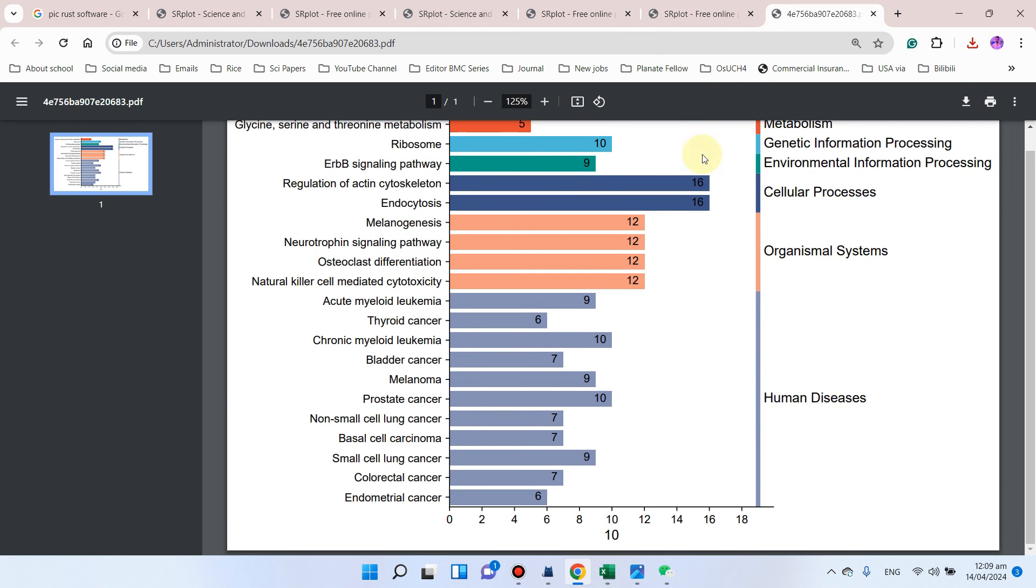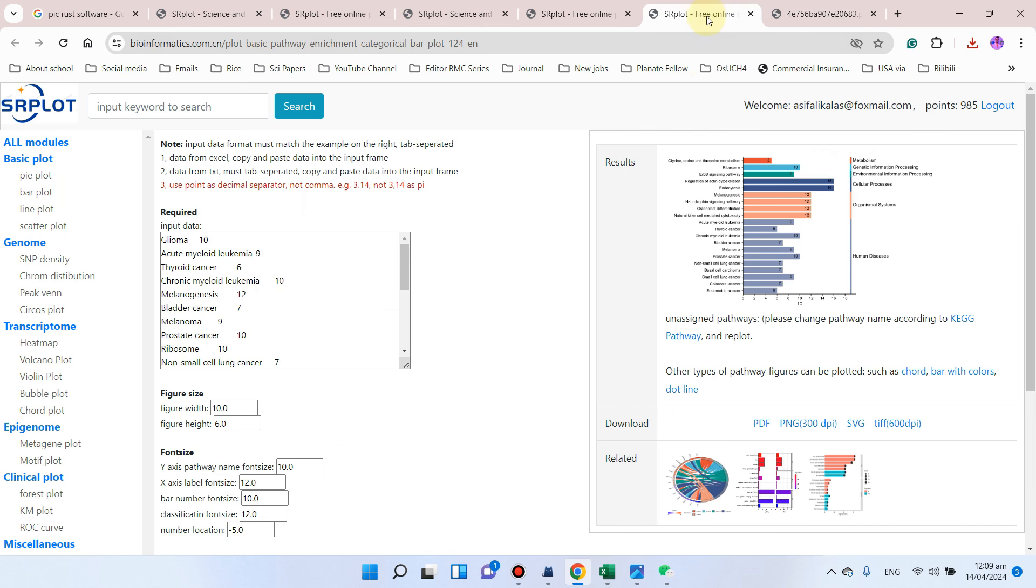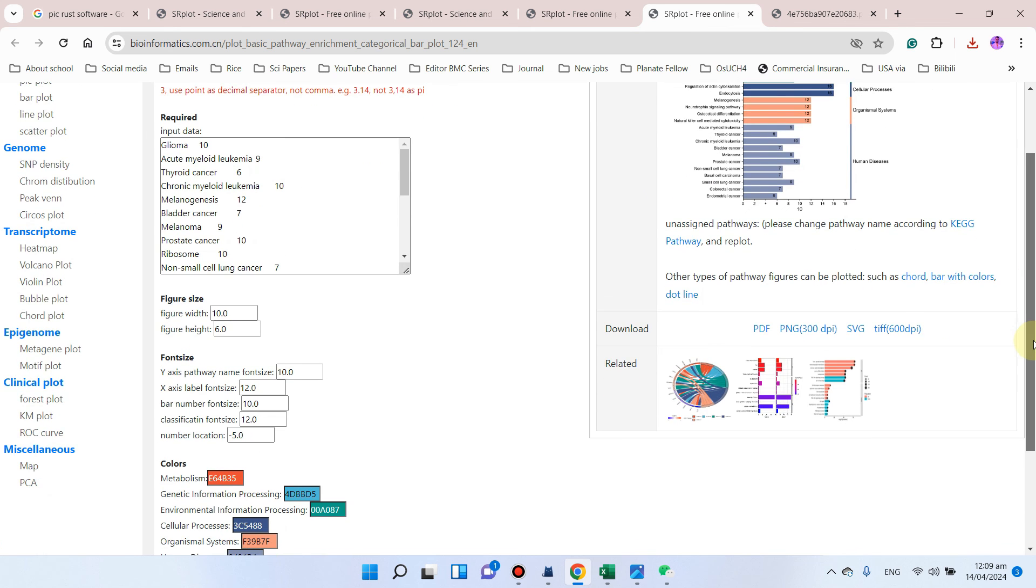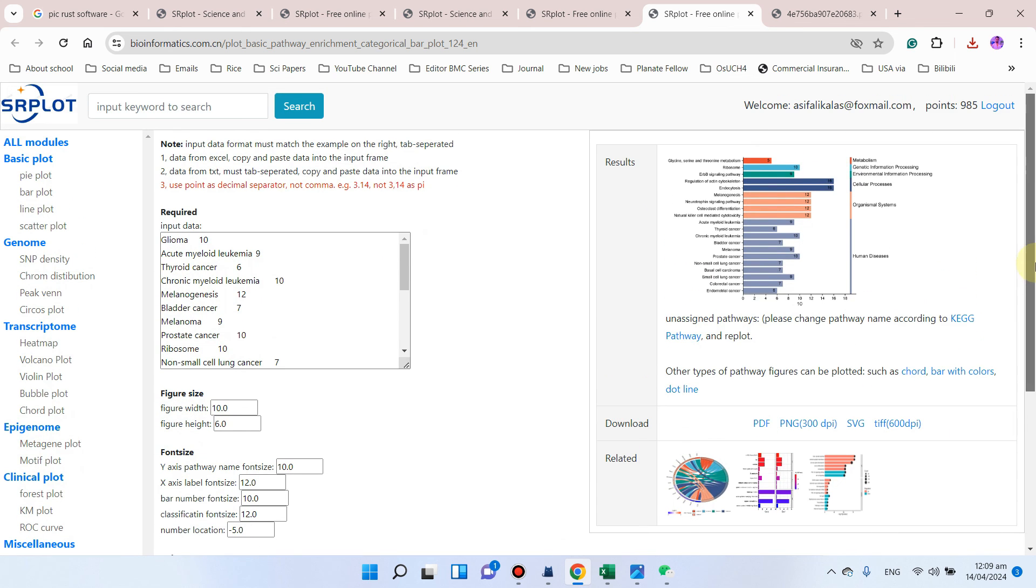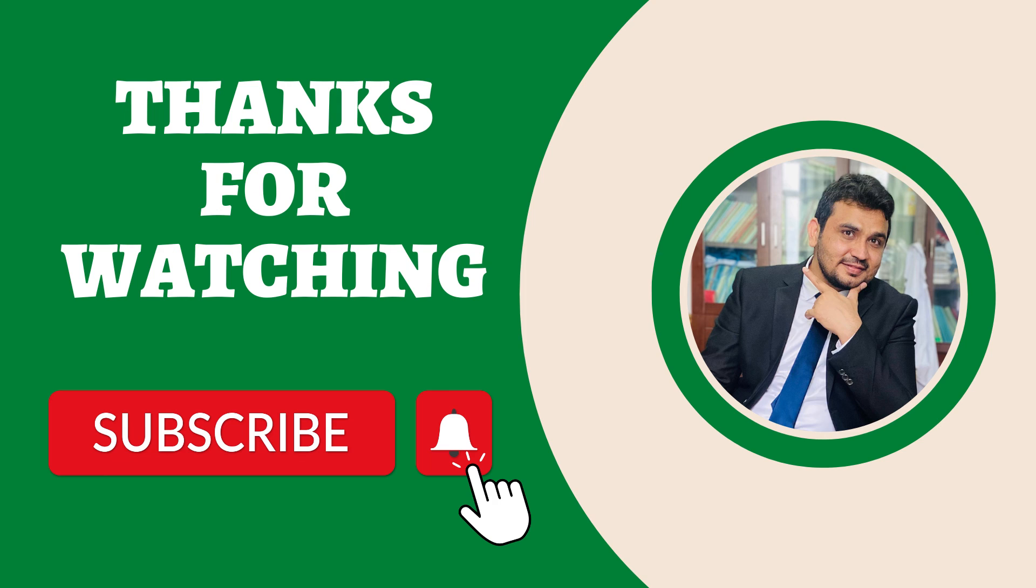Hopefully this video will be helpful in drawing the KEGG summary plot. If you still have any questions in the use of this website, please let me know in the comments section. Thank you for watching. Bye bye.